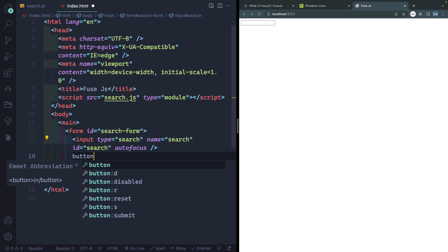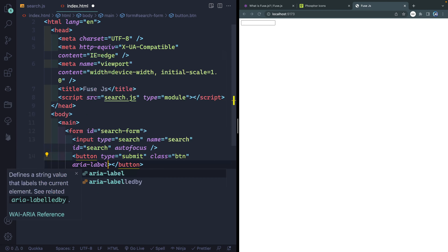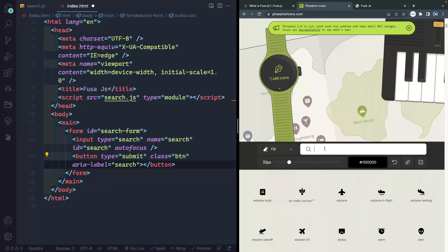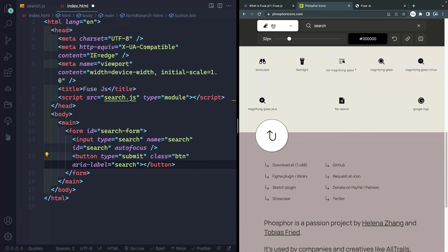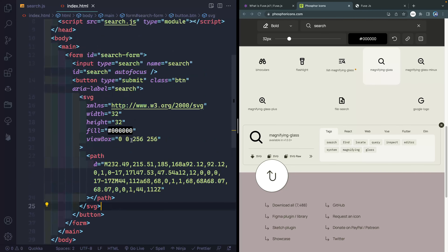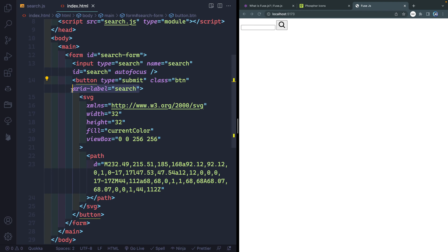I'll add a button with type submit and a class of btn for styling later. It will have an aria-label of search since it will just have an icon. The icon comes from Phosphor Icons — I'll search for magnifying glass, grab the SVG, drop it inside the button, and change the fill color to currentColor so it adapts to the CSS styling. With the aria-label in place, assistive technology users will know what the button is for.